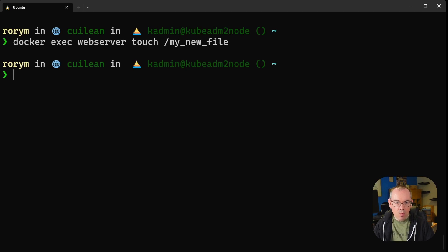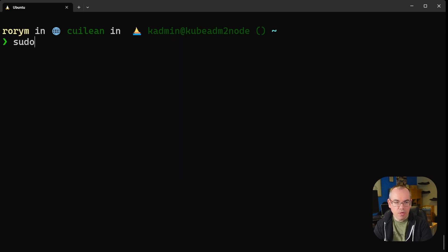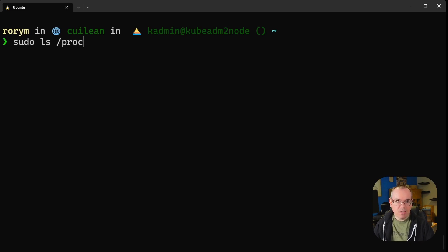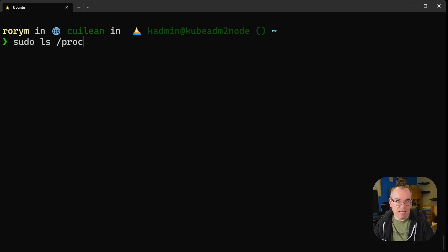Now I'm going to see if I can access that file using standard Linux tools. To do that, I'm going to use sudo ls and look inside the proc filesystem. The proc filesystem in Linux essentially contains all the information about every running process on the machine, among other things. Because containers are just processes, we can use this to actually get inside and have a look at what's happening inside our container.